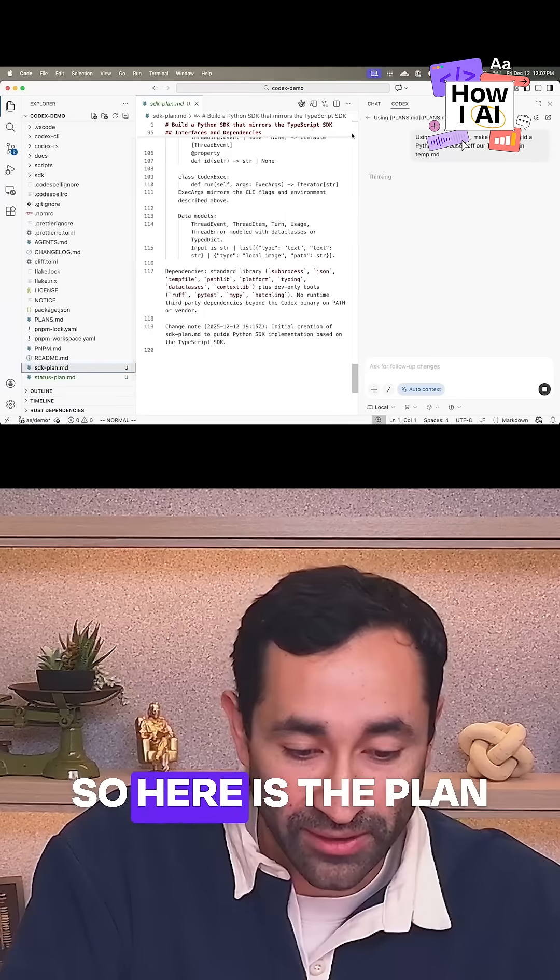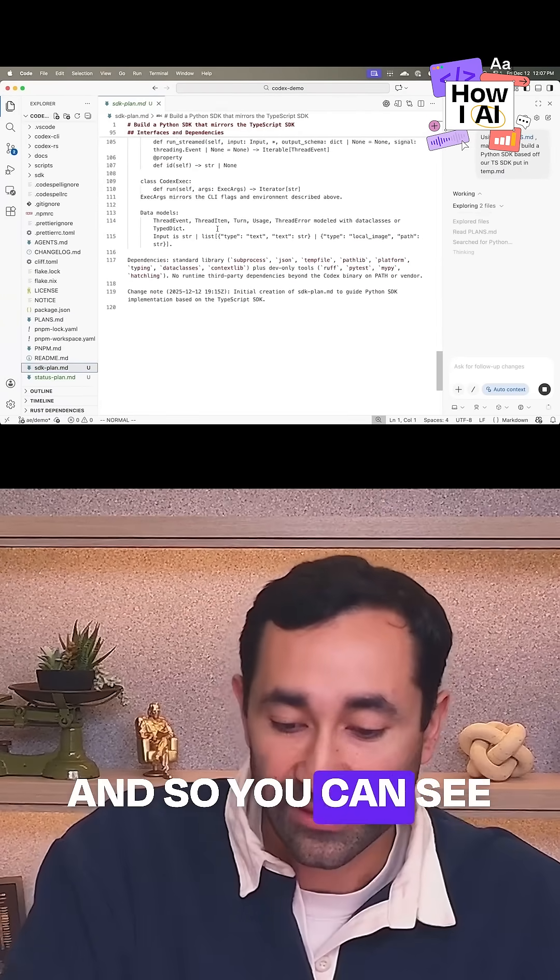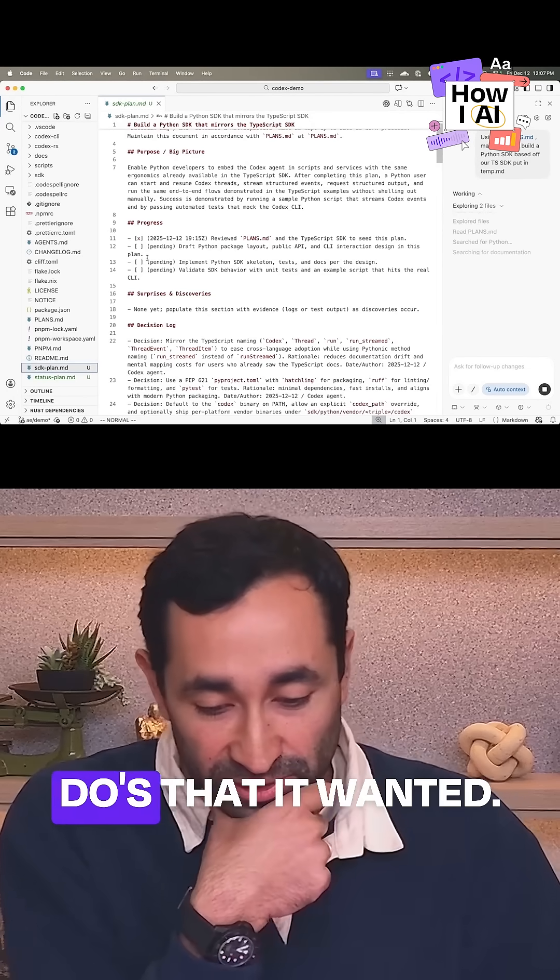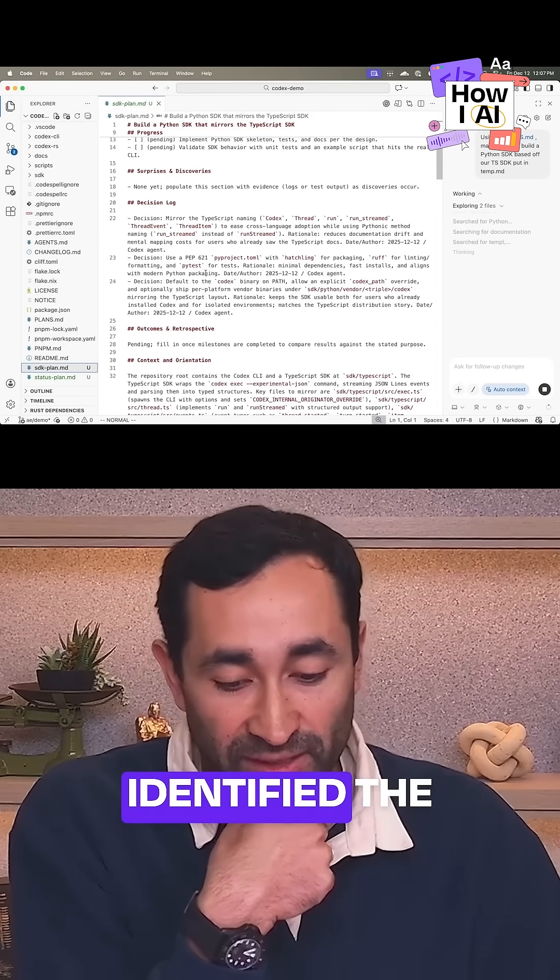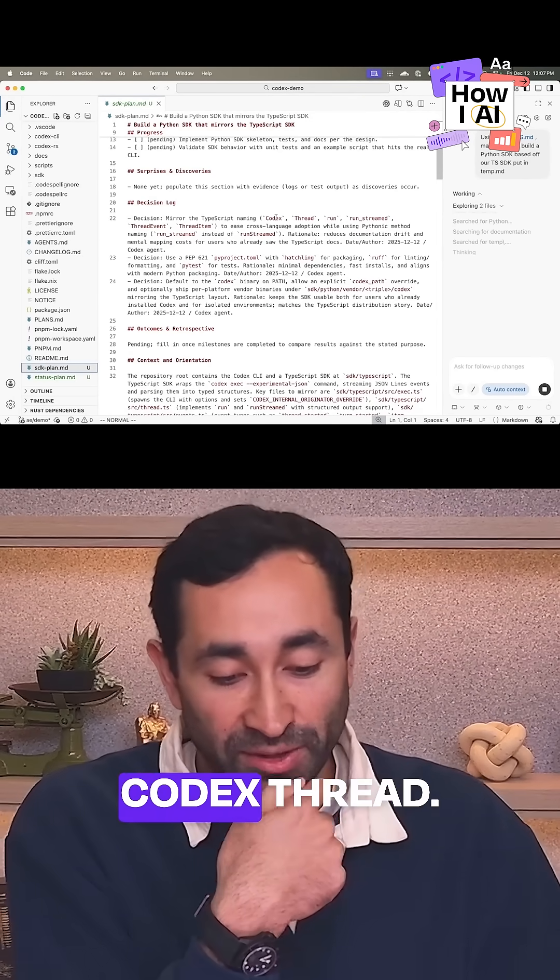So here is the plan that it came up with. And you can see it's about 120 lines that we can read through together. We see these to-dos that it wanted. We see that it's identified the TypeScript naming conventions. This is great.